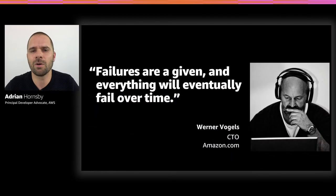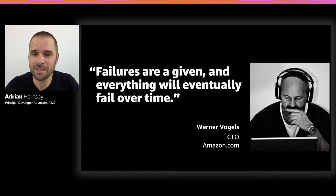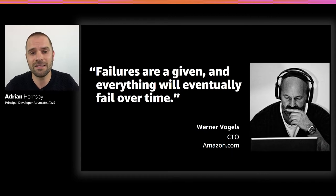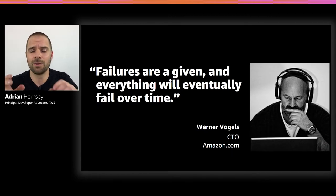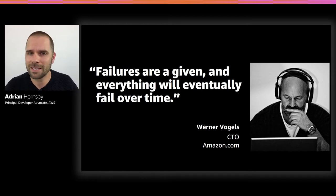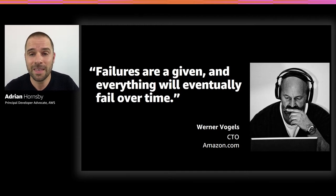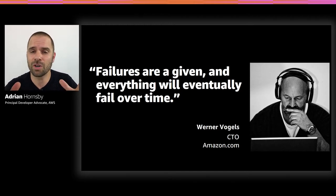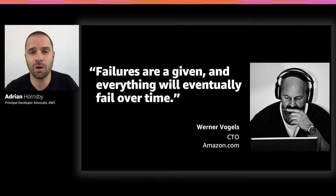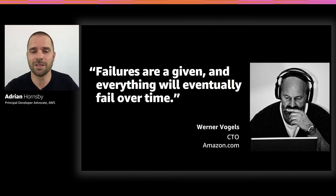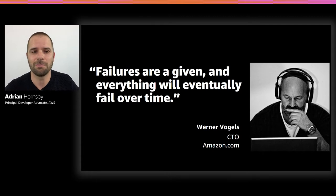As Werner Vogel, CTO of Amazon, famously said, failures are given and everything will fail over time. And this is true from routers, to hard drives, to operating systems, and memory units corrupting TCP packets, from transient errors to permanent failures. This is a given, whether you are using the highest quality hardware or lowest cost components.